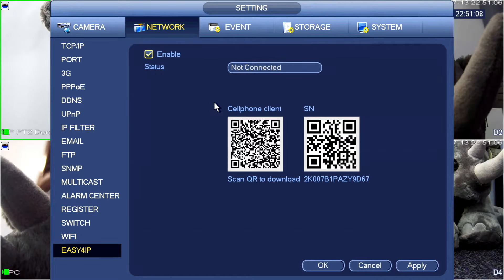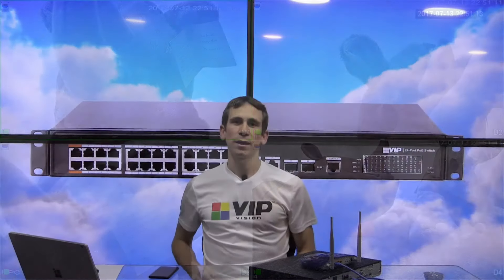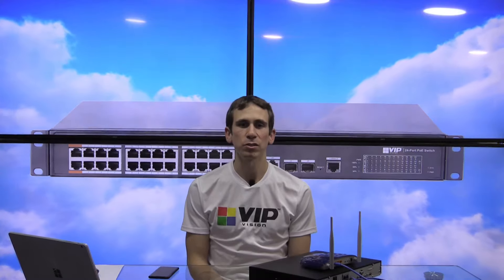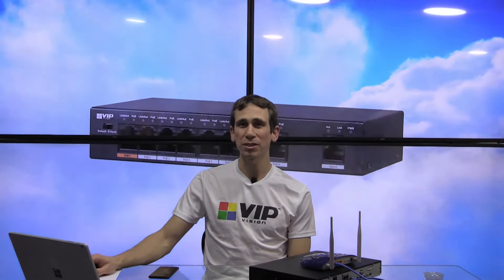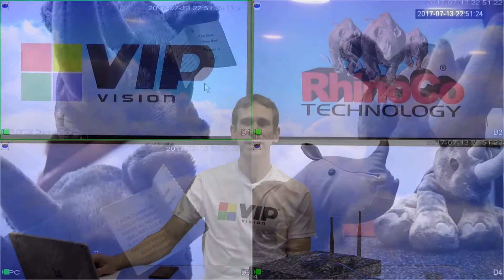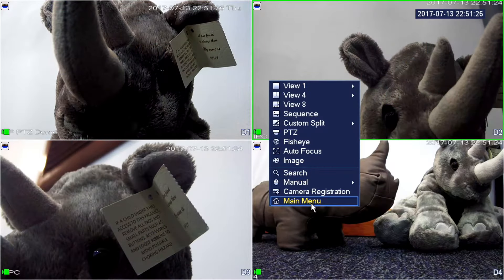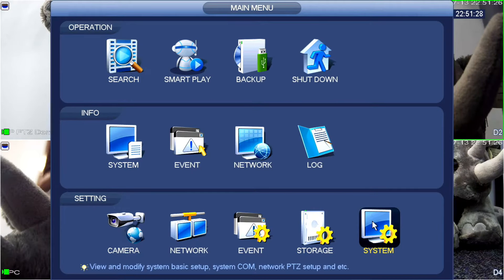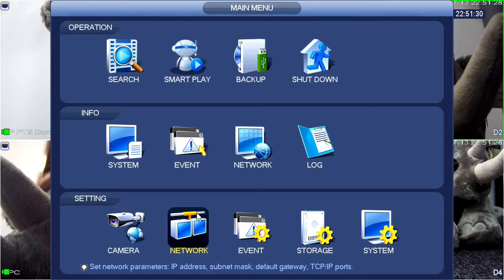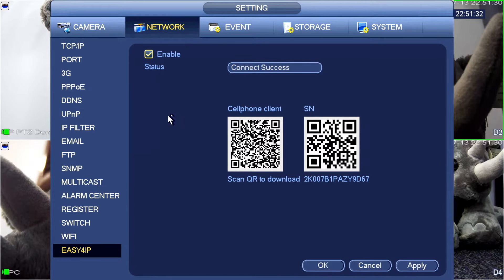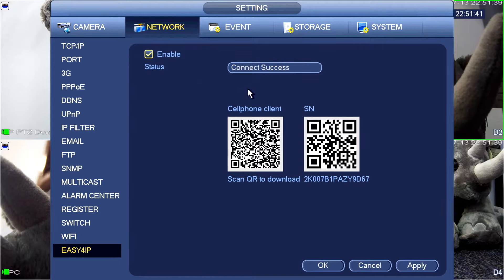This will take a little while to connect. I'm just going to right-click back out. It'll probably take about 30 seconds to connect usually. It depends on the network that you're on. If you don't see it connect, then there could be something else wrong after maybe 30 seconds to a minute. If I right-click again and go Main Menu and go into Network, you'll see now that we have Connect Success up here. That means that the NVR has internet access and everything is working correctly.